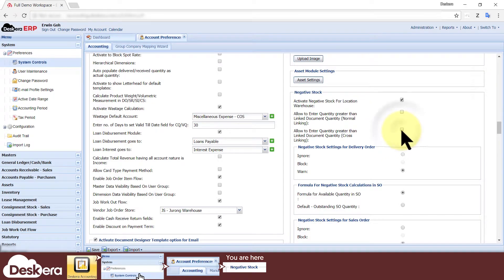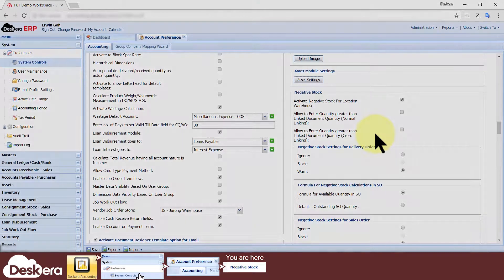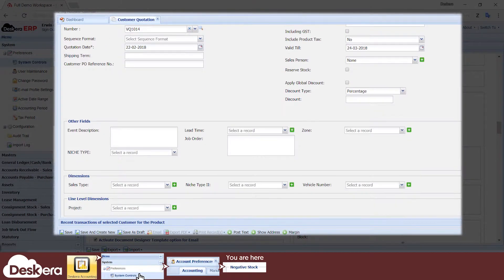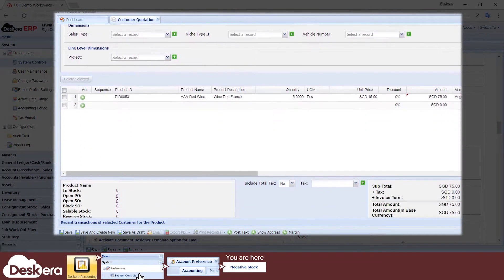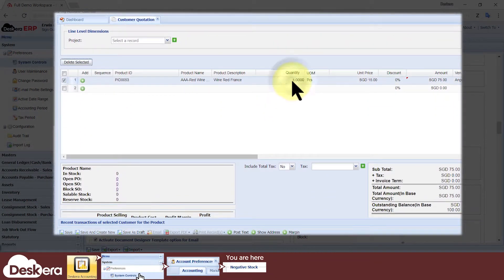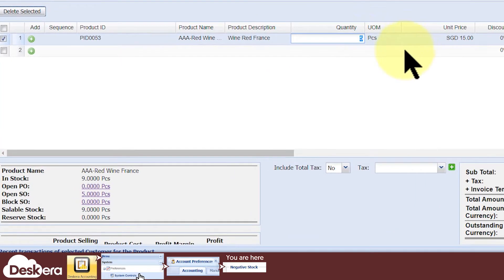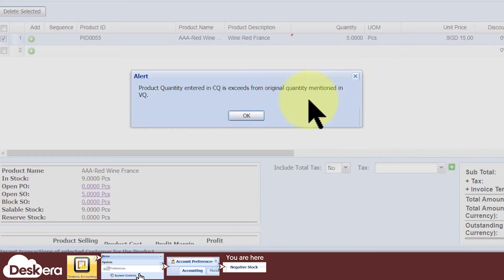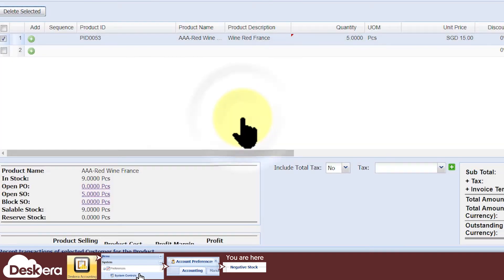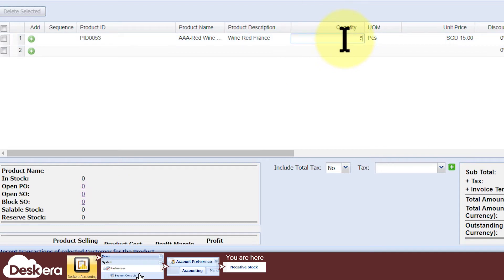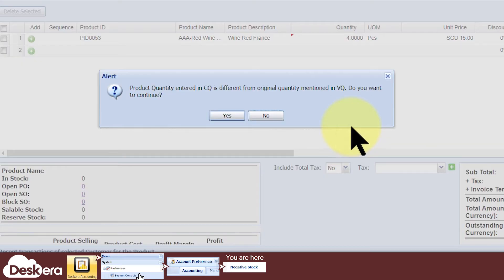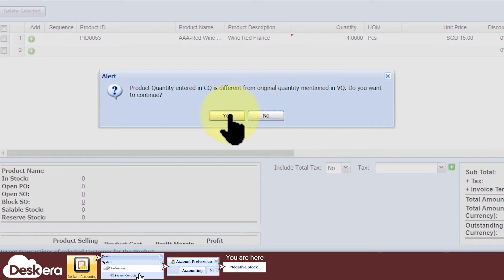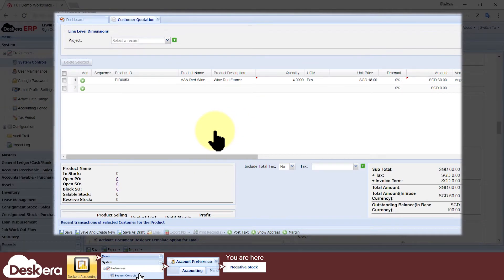If the option is unticked, then your users cannot quote the customer a quantity greater than the original quantity specified in the linked vendor quotation. Your users are still allowed to change the quotation quantity to something less than the original vendor quotation quantity, but again, not without receiving a warning pop-up first.